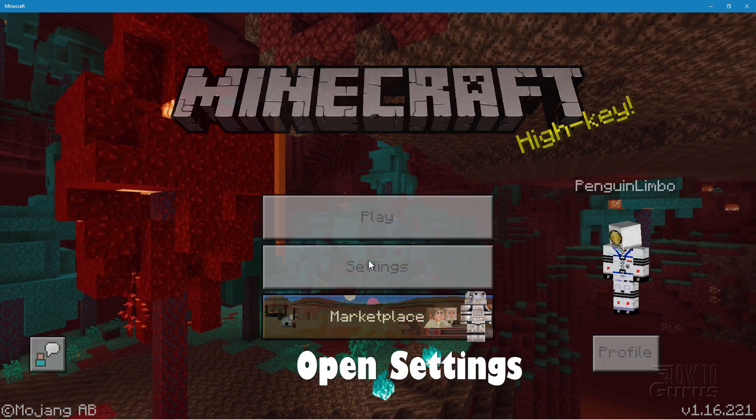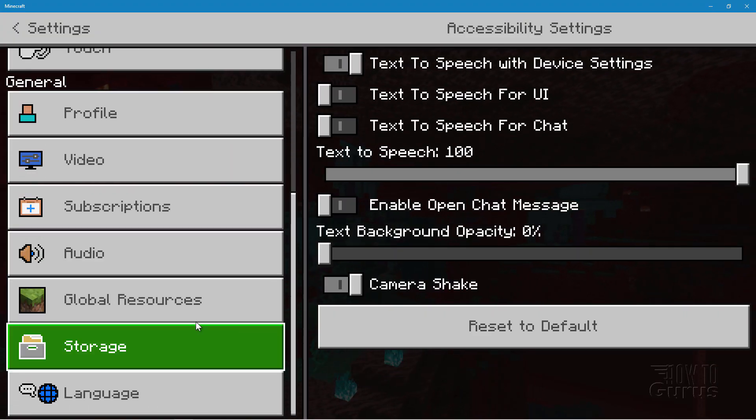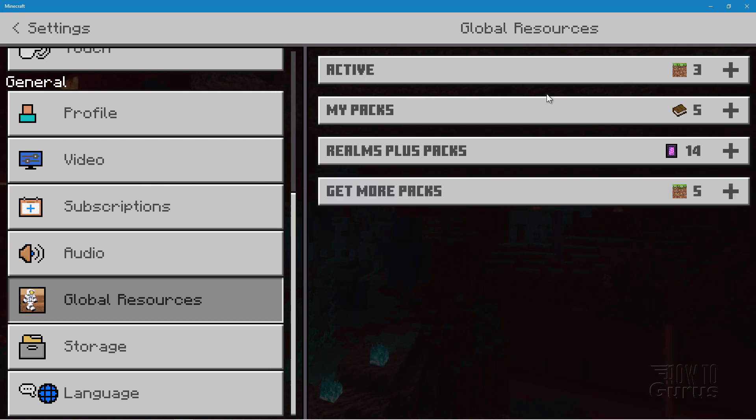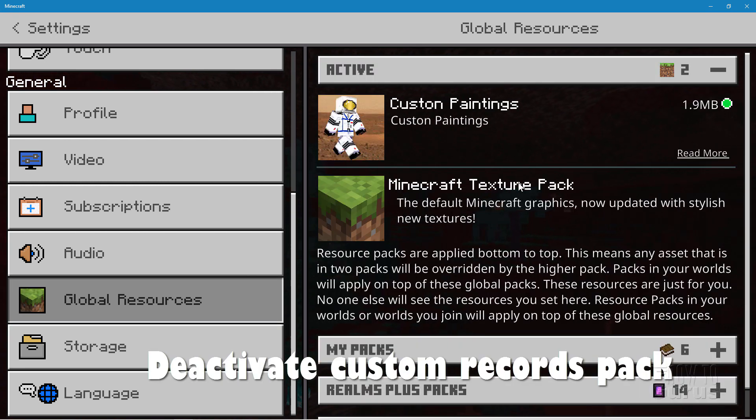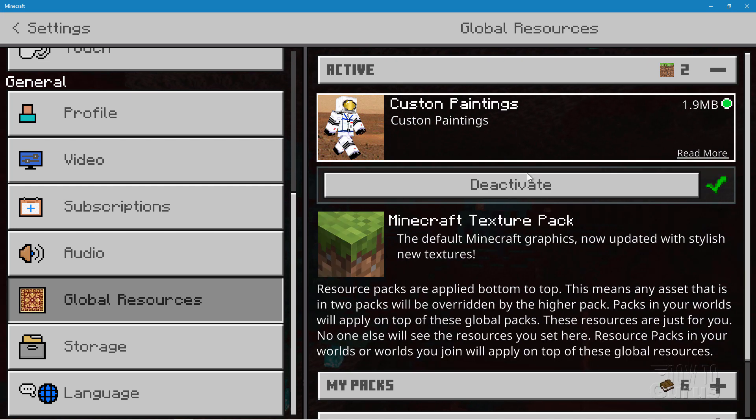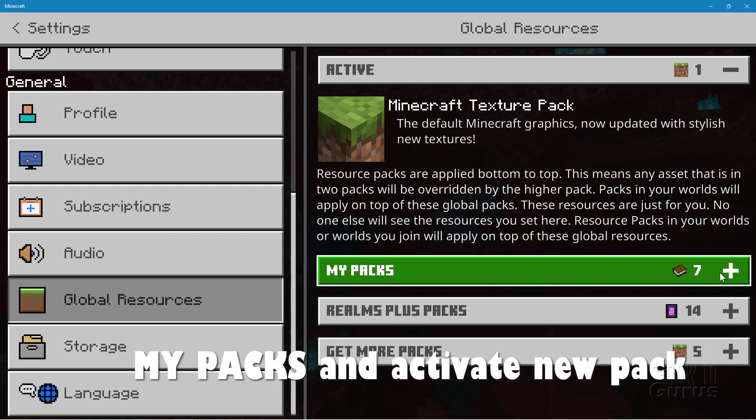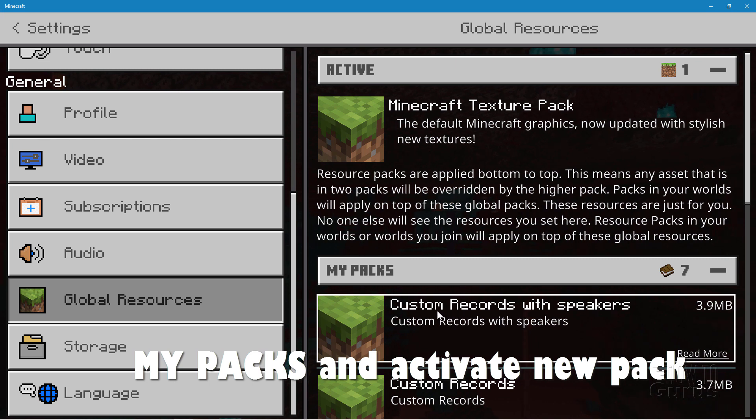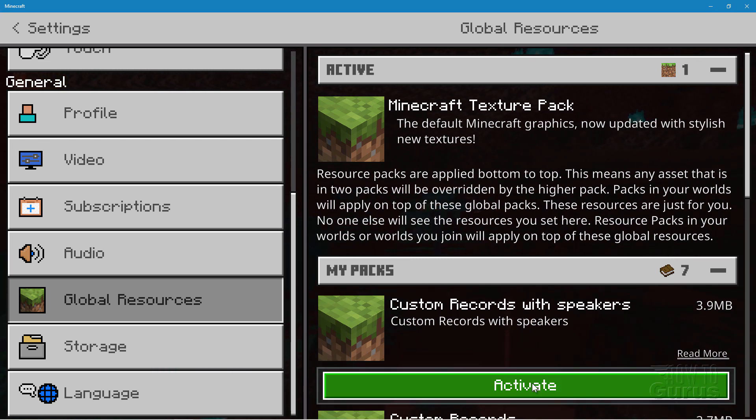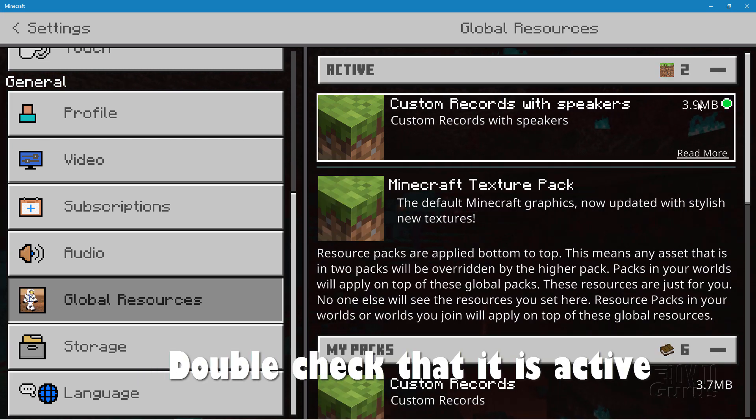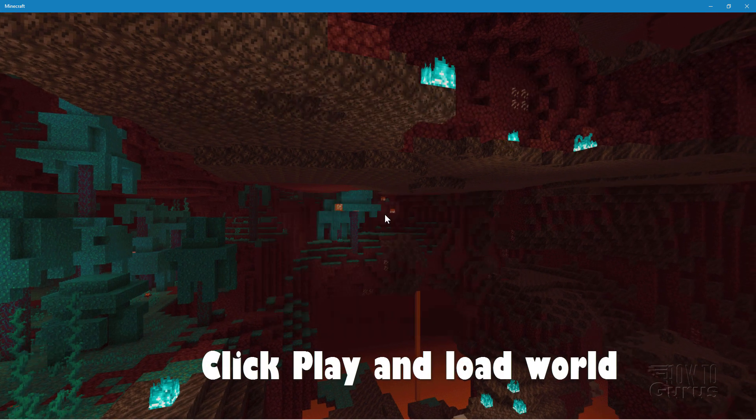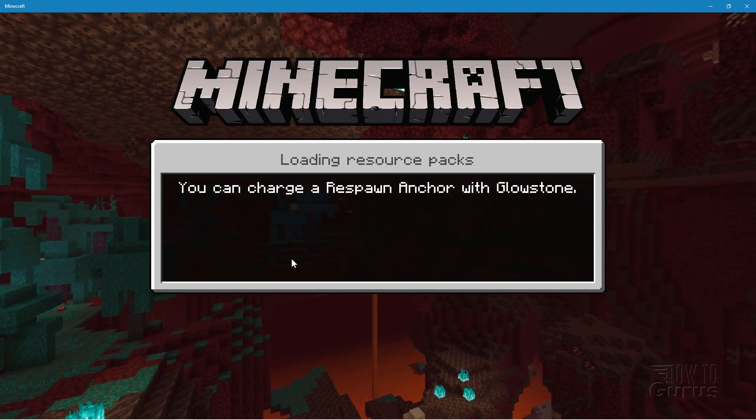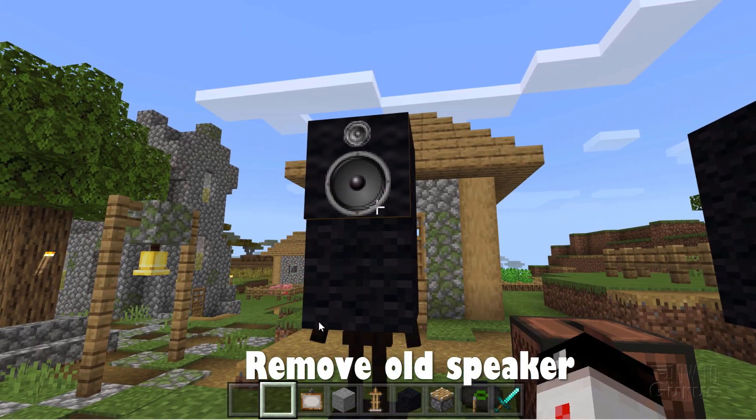Let's now go into settings. And then down to our global resources right here. Let's go up to active. I'm going to deactivate the custom records. Deactivate. And I'll deactivate that one. Let's come down to my packs. And with our new one here, custom records with speakers. Activate that. Double check it's inactive. It's all set to go. Let's go ahead and launch into our world. Click on play. Choose our coastal village game. And let me get rid of this one.